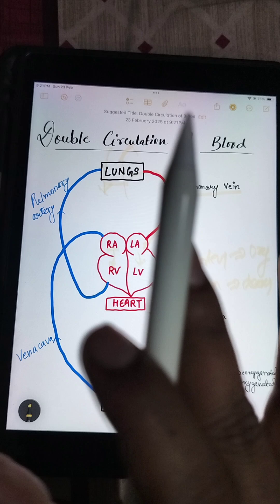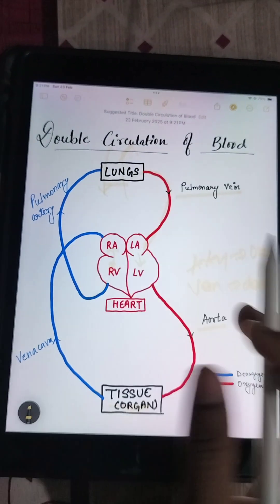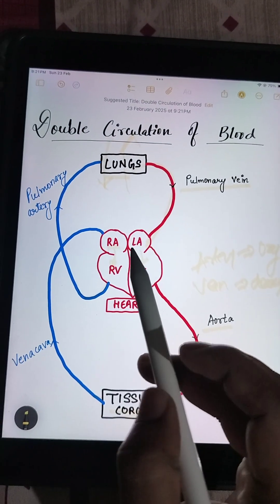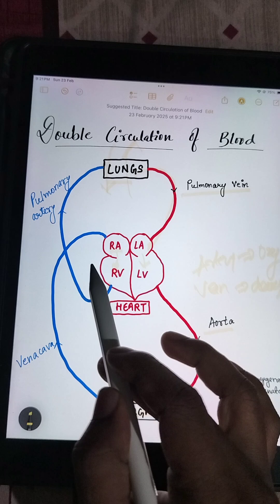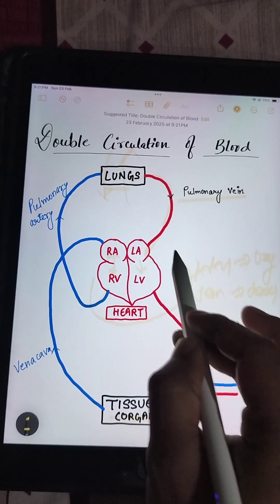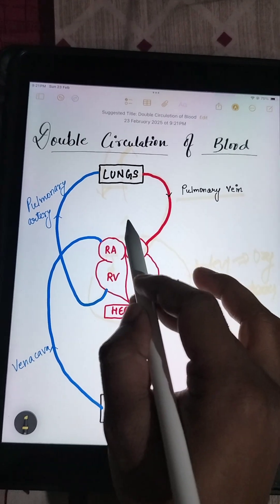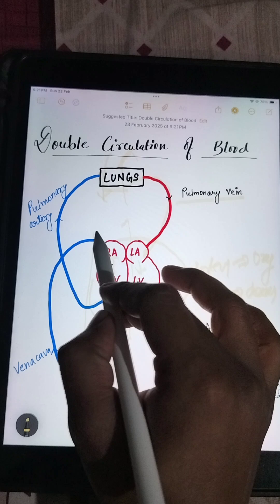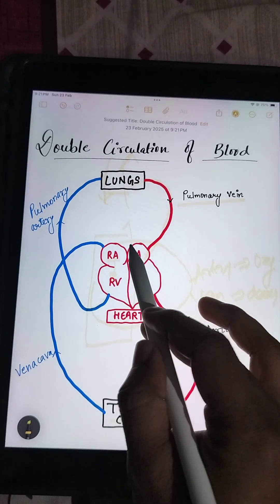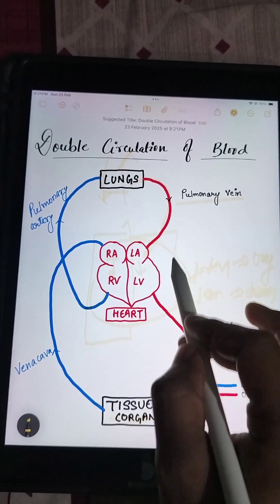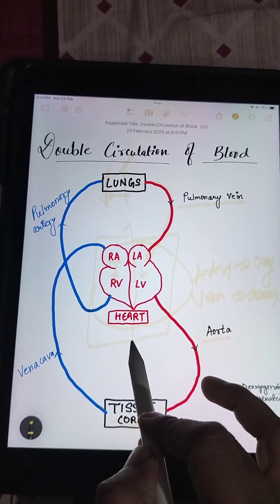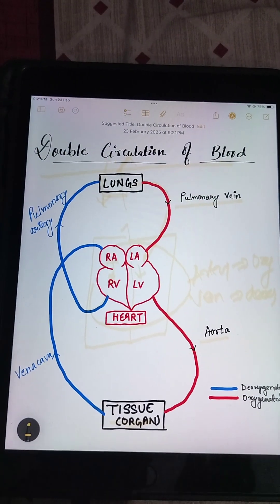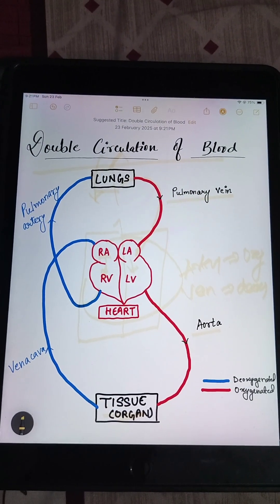This is called one complete cycle, and in this cycle you can see that the blood has come to the heart twice — at the right chamber deoxygenated blood has come, and at the left chamber oxygenated blood has come. This is called double circulation of the blood in humans. Thank you.